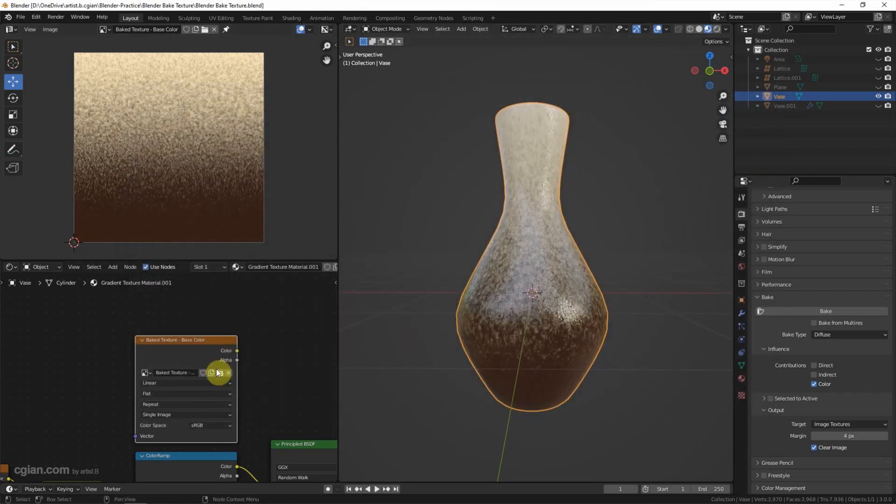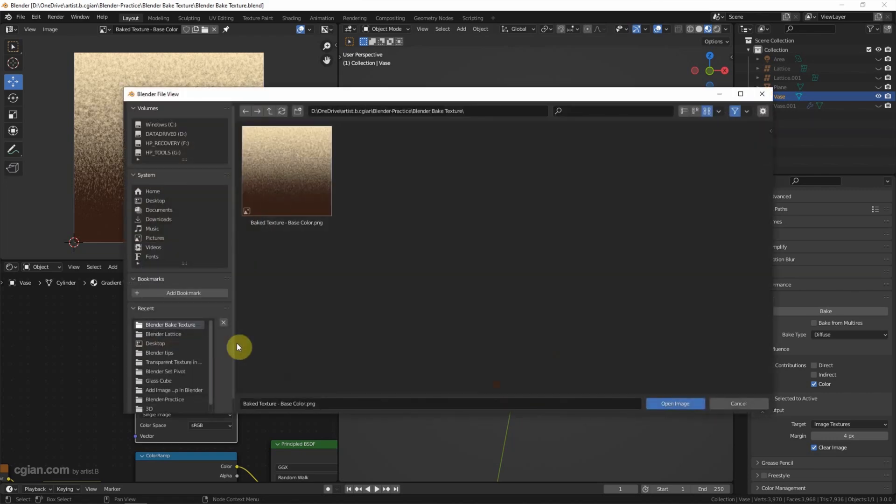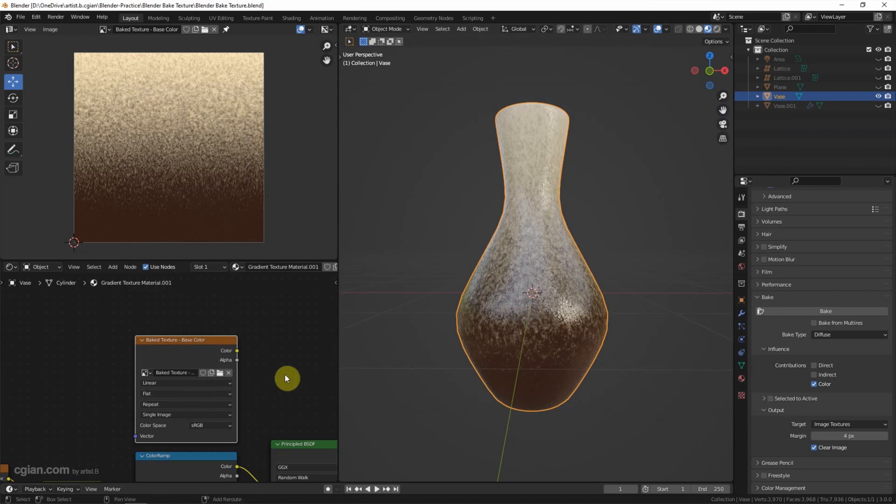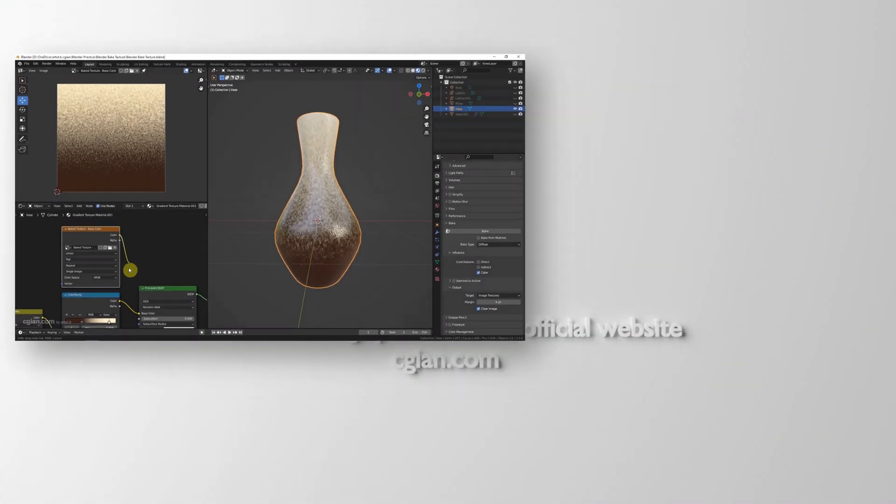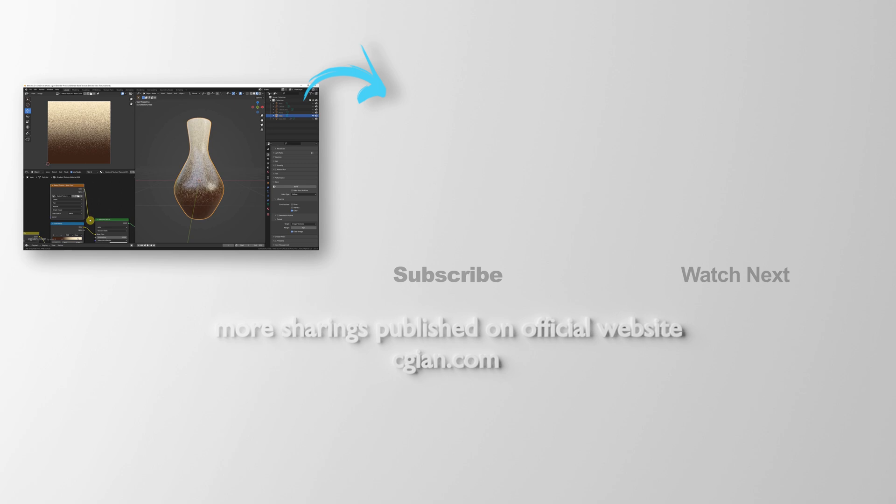And then we can go to shader editor and rename the image and select the image texture to the base color. This is how we can bake textures in Blender.